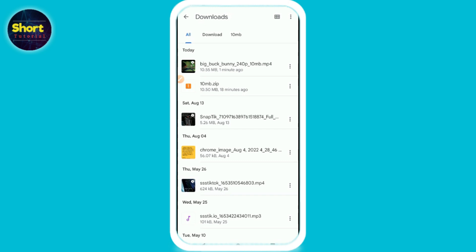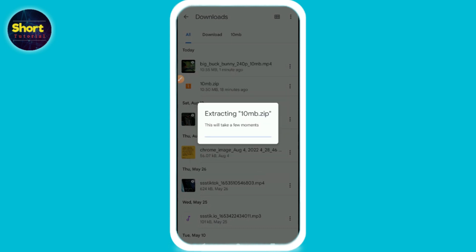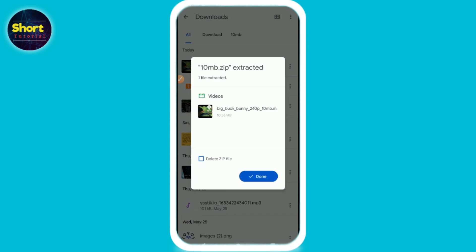So I simply click on it and you can see here I have an extract option. I simply click on it. Now as you can see, this file is extracted. I mean this file is unzipped. Now I can simply view this video now. So this is the first way.